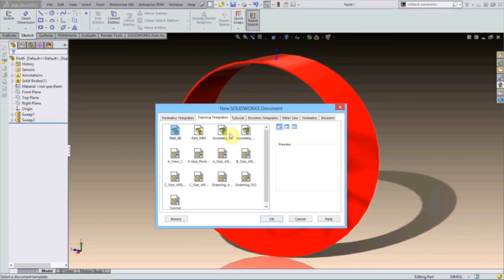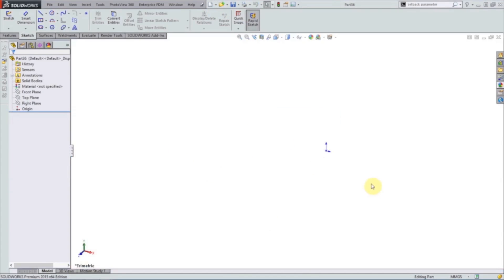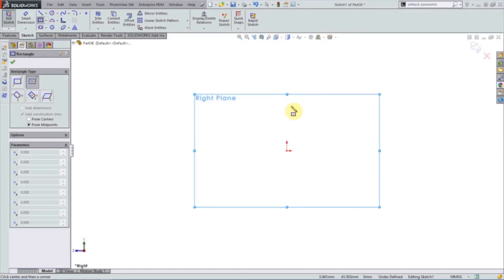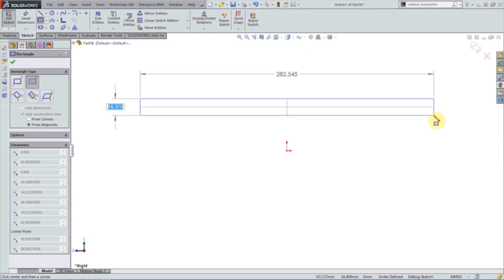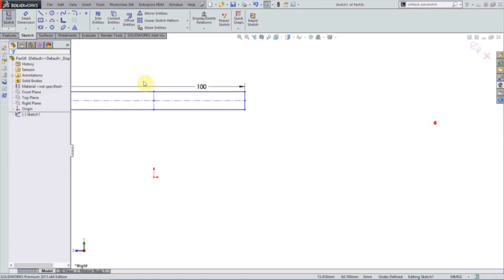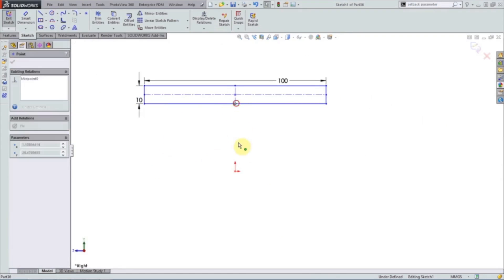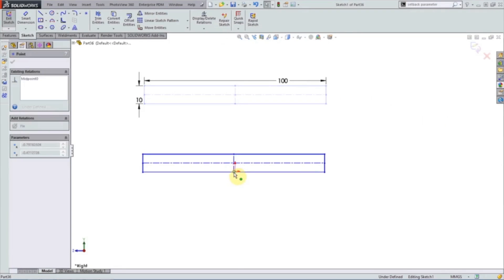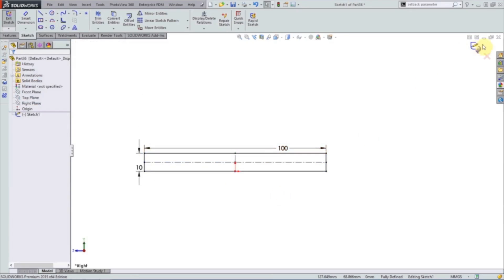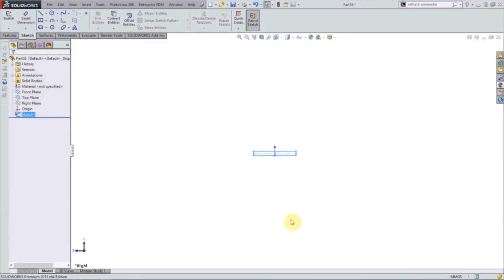I'll create a new part — it really doesn't matter what units you use. What we're going to do is make a sweep. We'll start with our sweep profile, and a long thin rectangle will be enough. The units are somewhat arbitrary. You can drag this onto the origin to fix it, and that's enough for our profile.